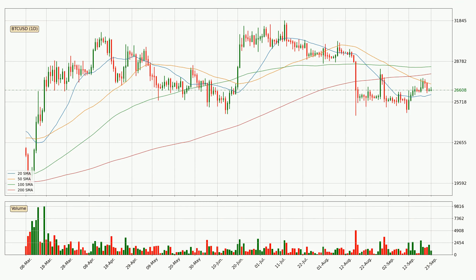Jumping to the daily simple moving averages, at the moment the price is between the 20 and the 50 SMA. If the price bounces off the 20 SMA, which is currently at 26,264, it could be seen as a support, and the 50 SMA at 27,064 could be perceived as a resistance to the upside.